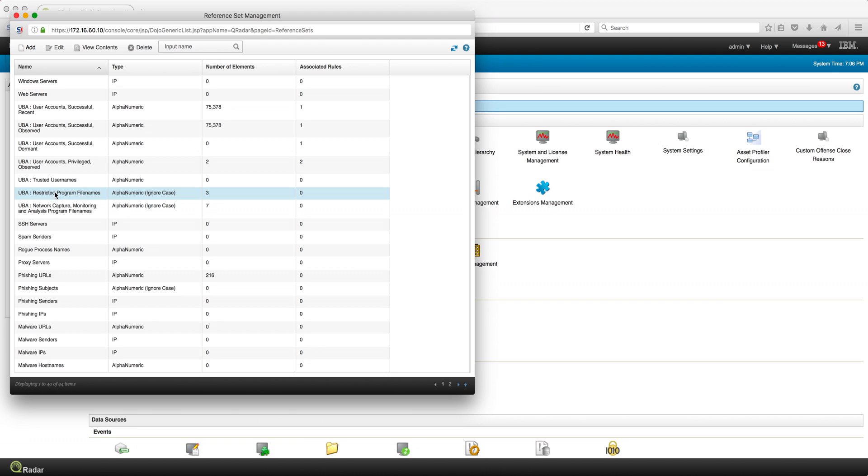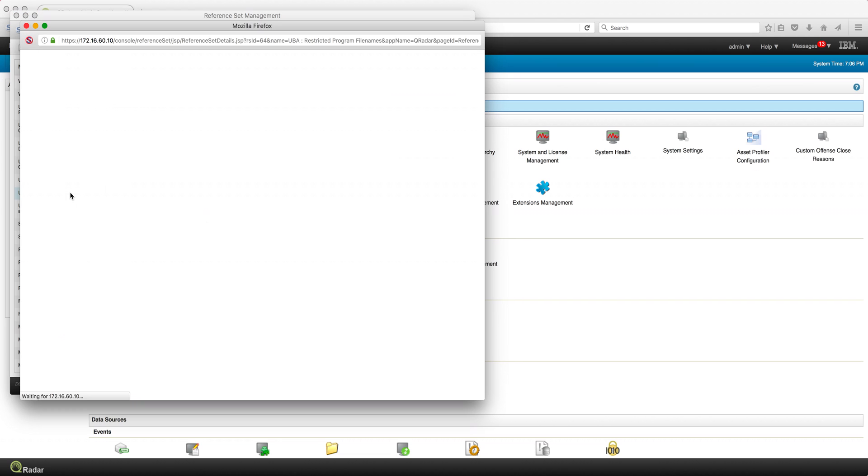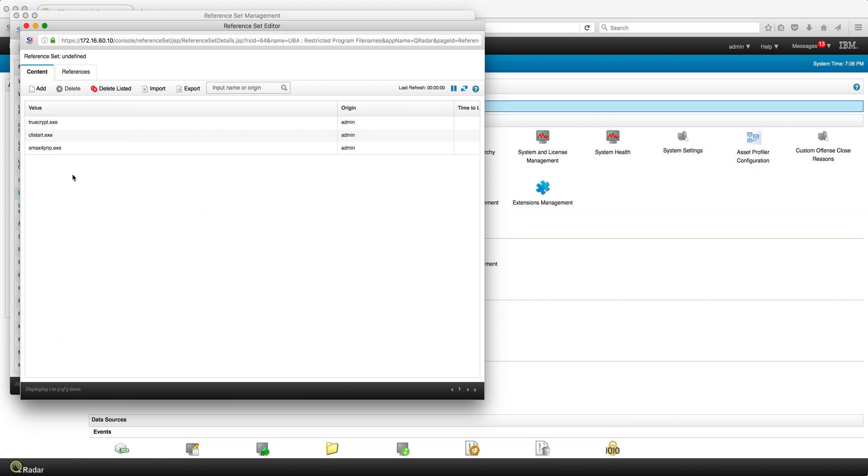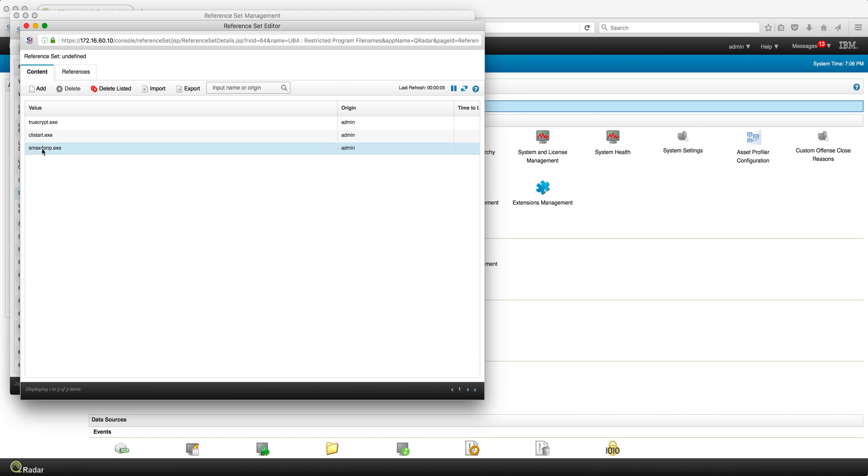So I'm here in the reference set and I actually went ahead and added a few programs in here. For example, SSMAX for PNP, and these are Windows process names of programs.